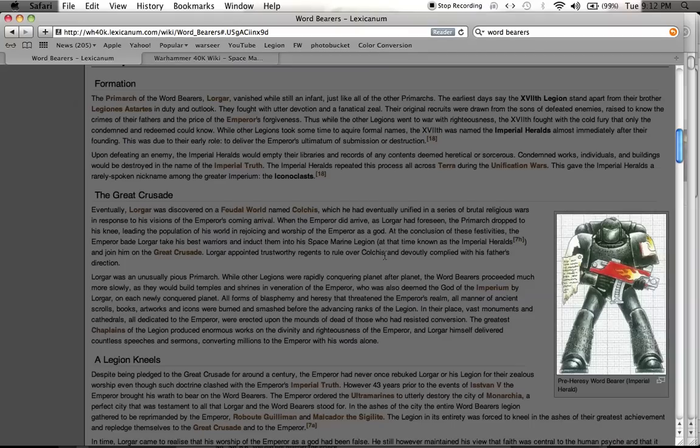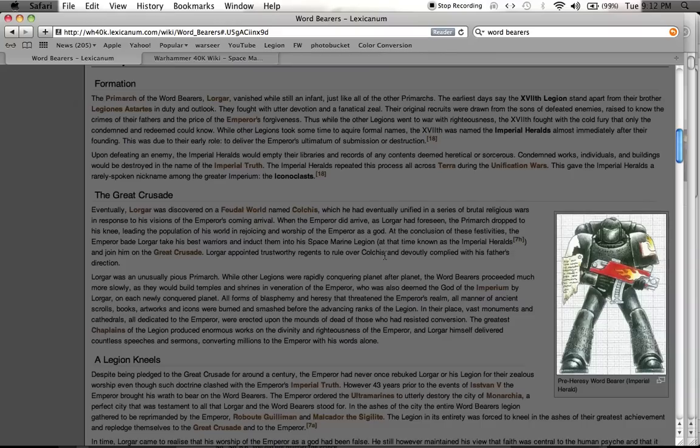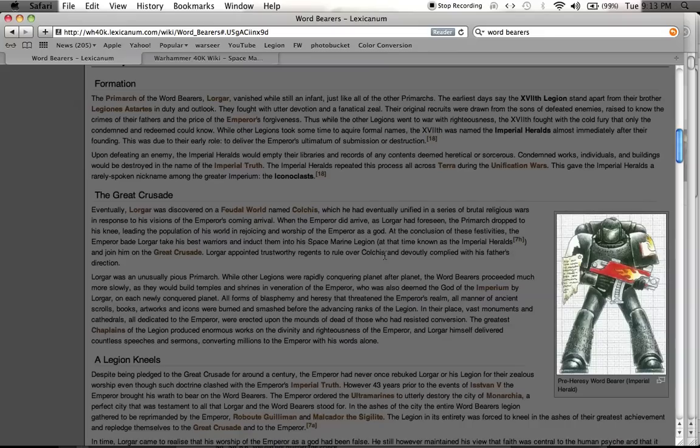Lorgar, for those of you who have not read it, The First Heretic is a novel by Aaron Dembski Bowden about the Wordbearers and their fall to chaos in the 30k millennium, the 30th millennium. And it really gets into Lorgar's head, and why he does what he does, why he acts the way he does, why he makes the choices he does. And it's a really great book.